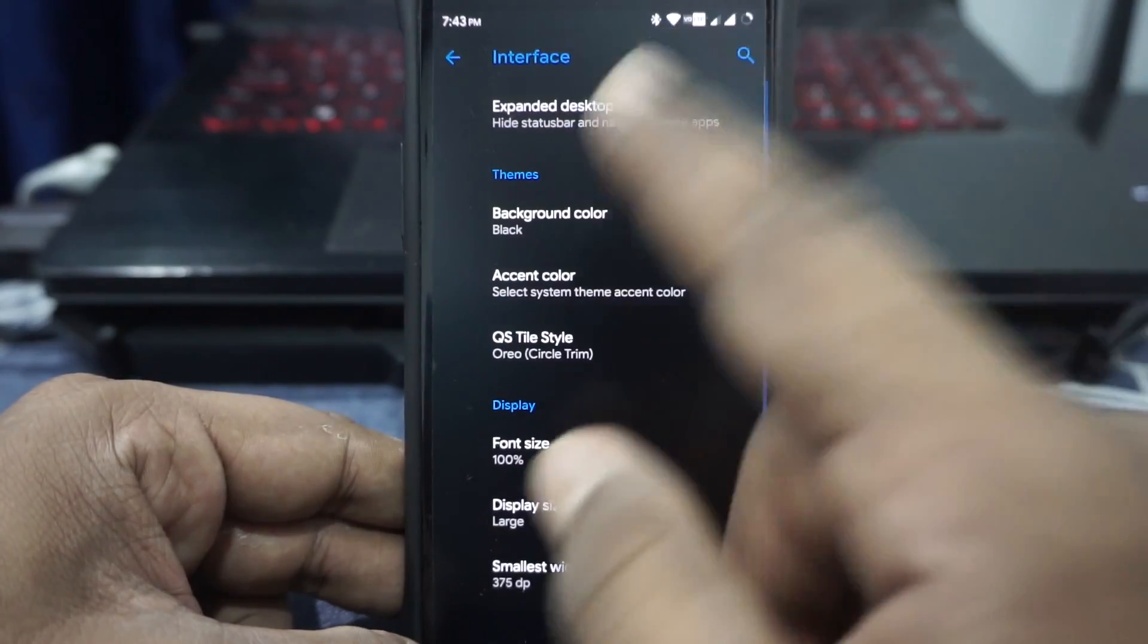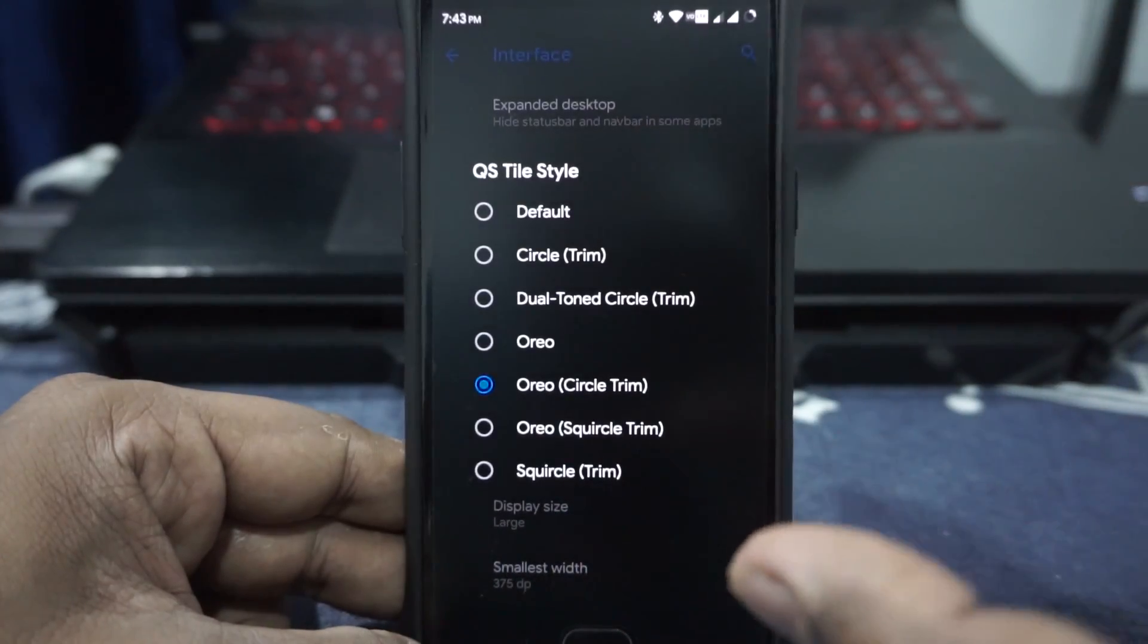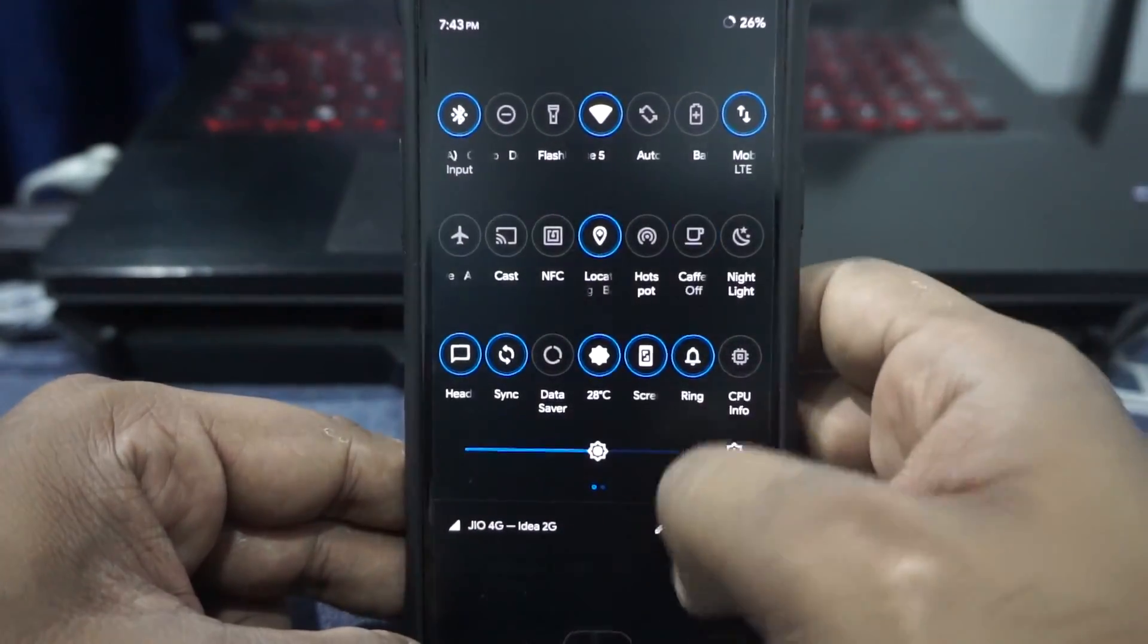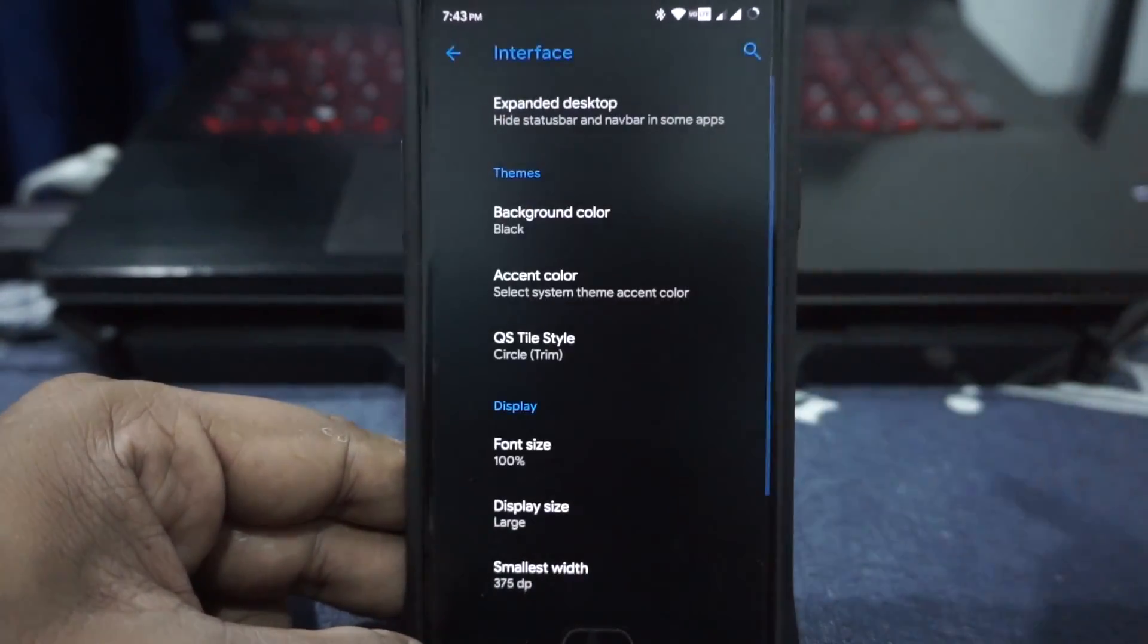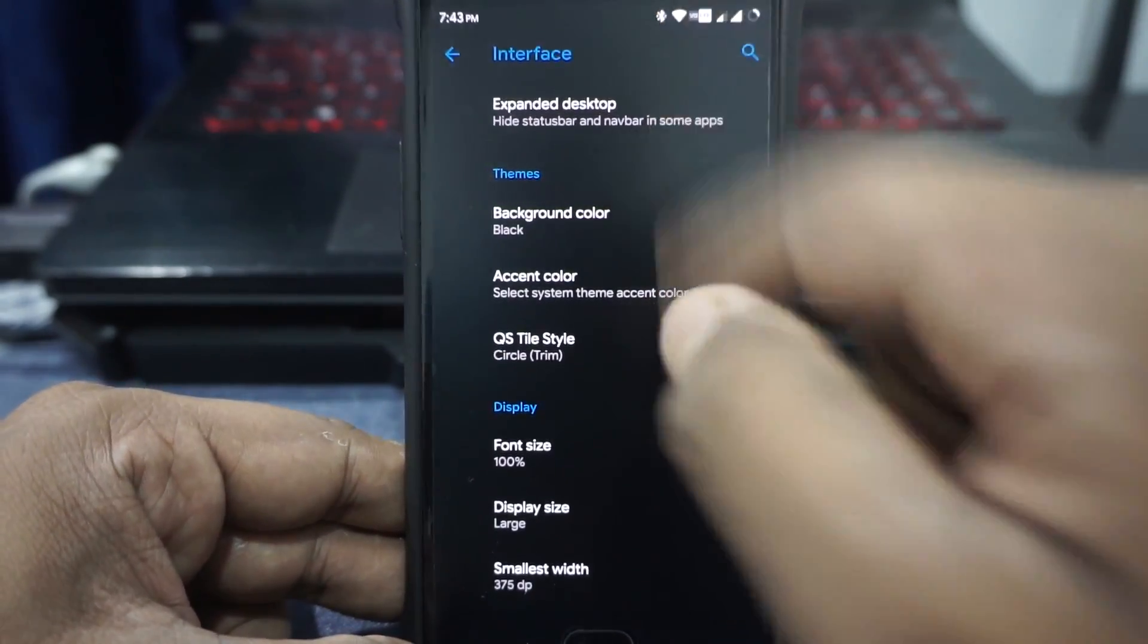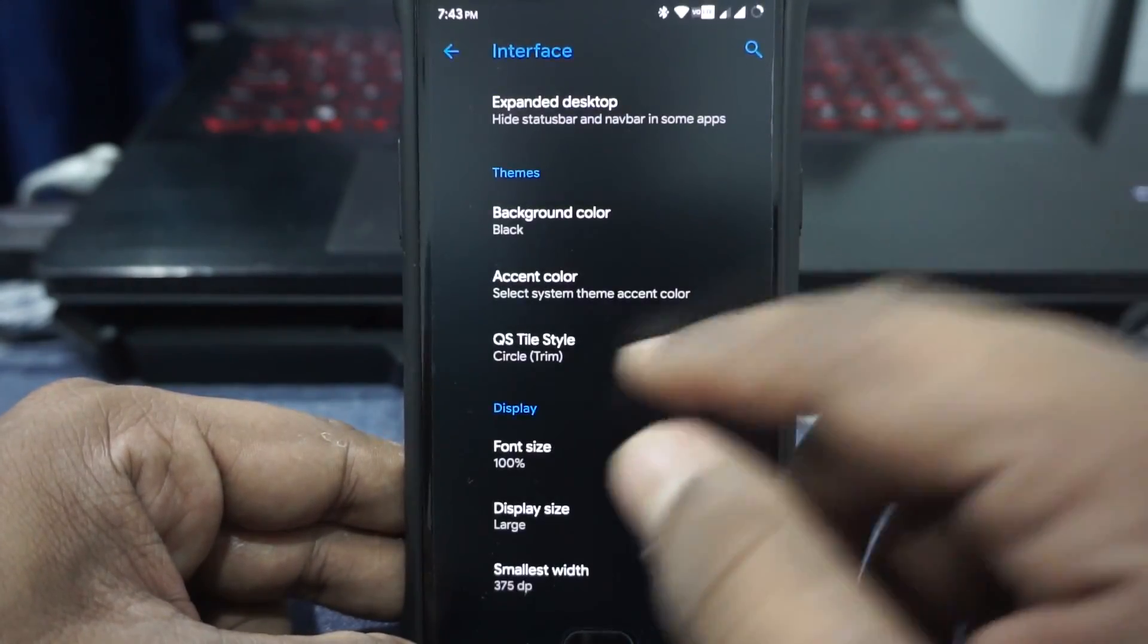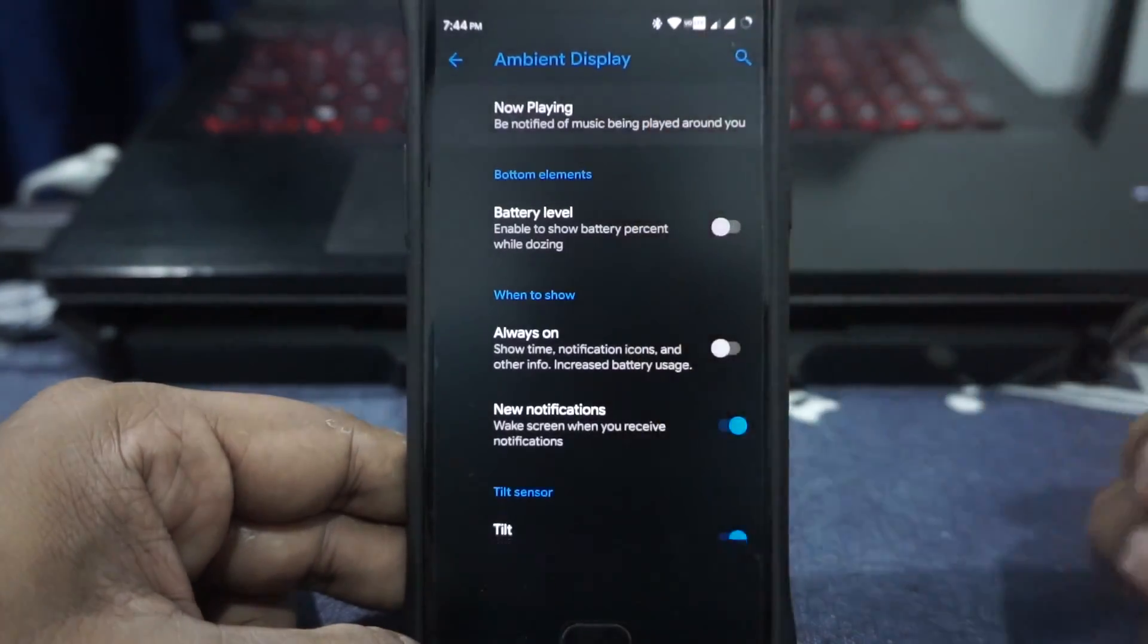Interface settings. There is one more thing, which is the QS style. You can see there are a lot of styles available now. This is the one which I'm using, which is Oreo circle with the trim. You can have a lot. So, if you select circle trim, that is the Pie option. It does require a system UI reboot. This is the Pie option with the circle trim. It works wonders. It actually changes the look of the ROM very well.